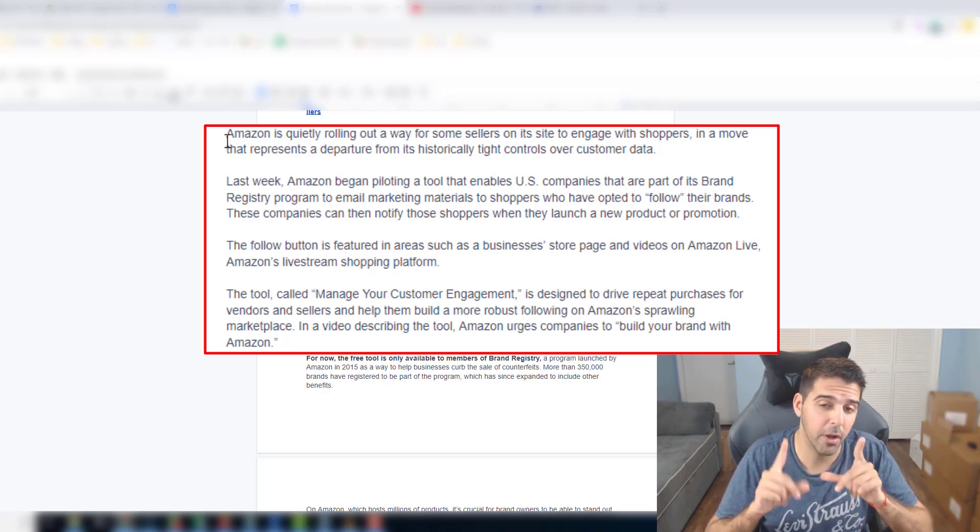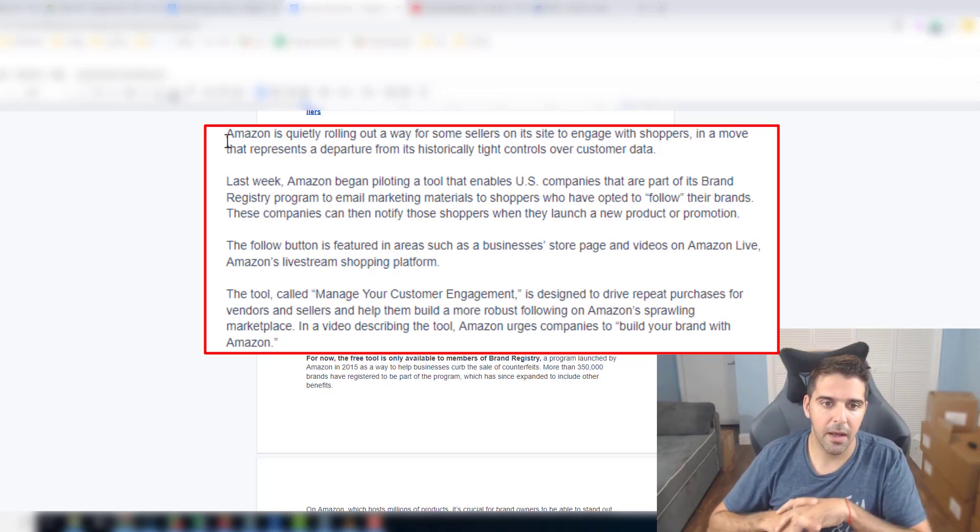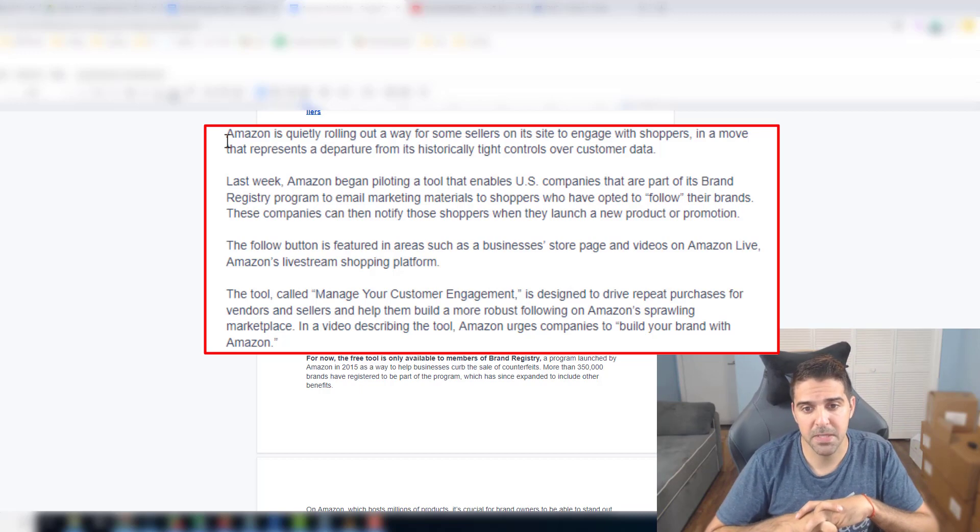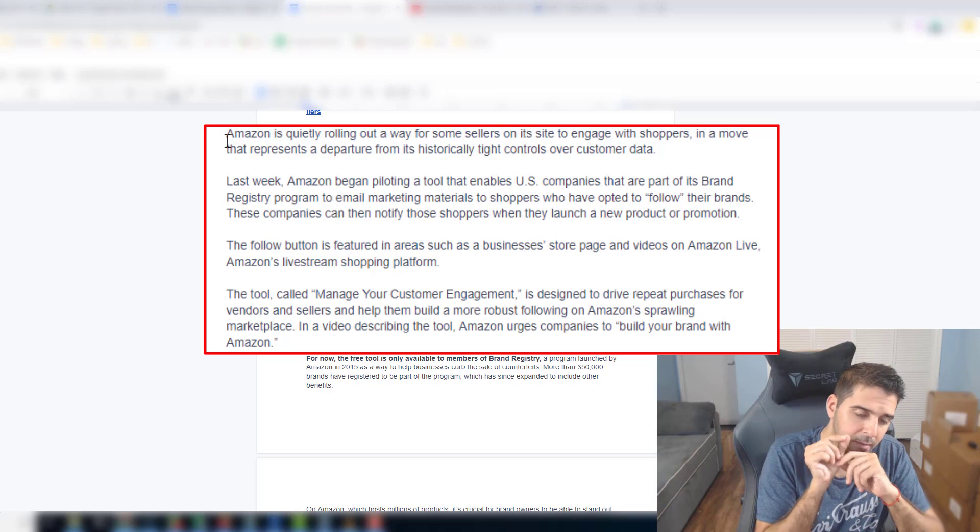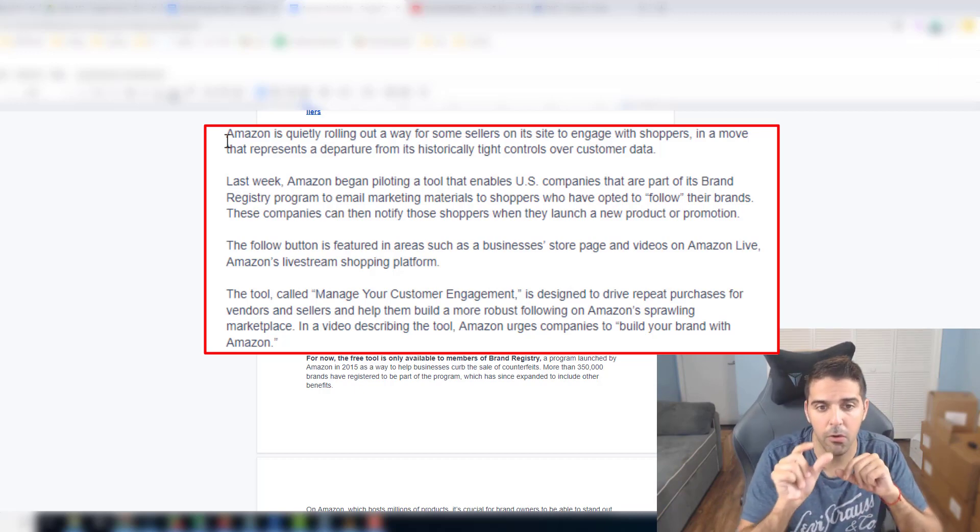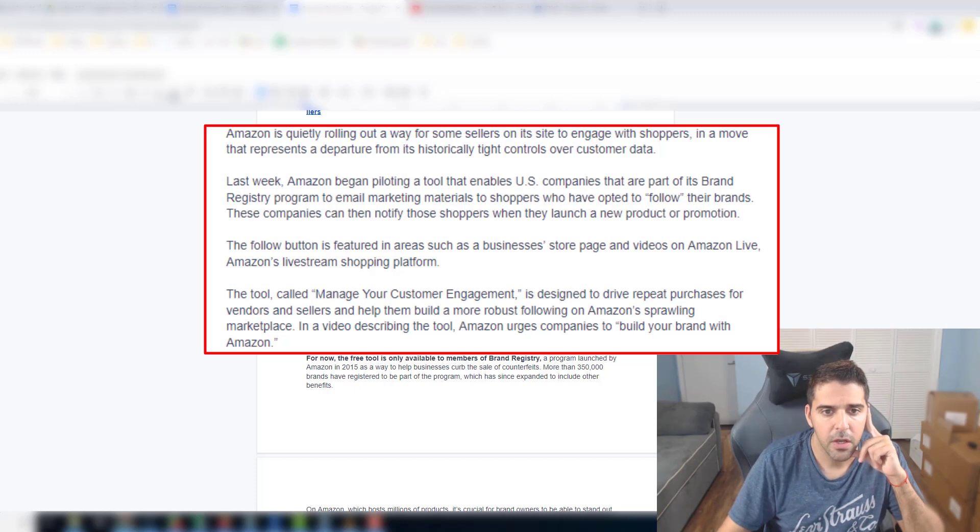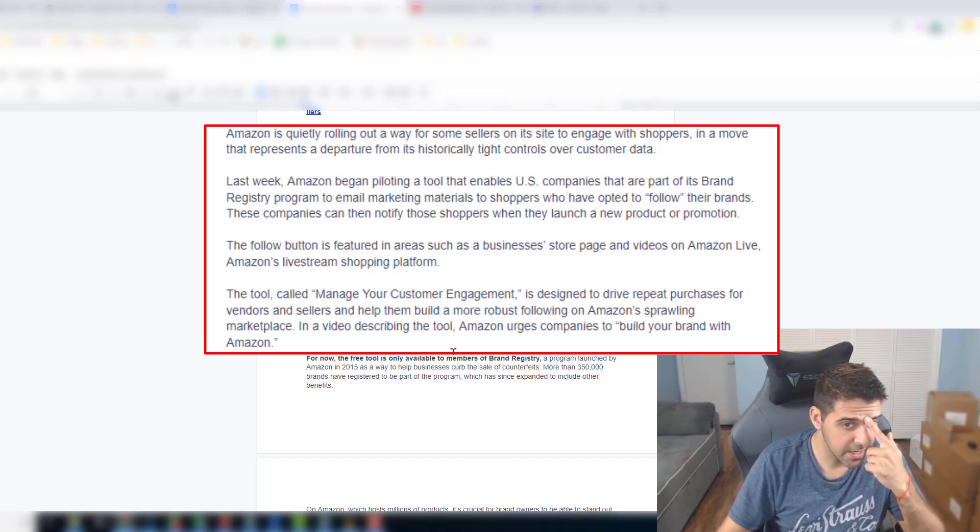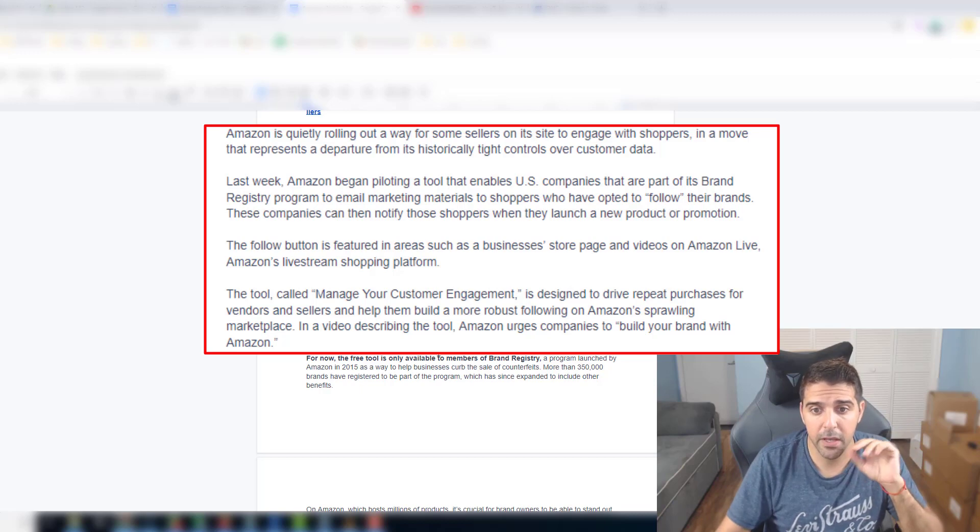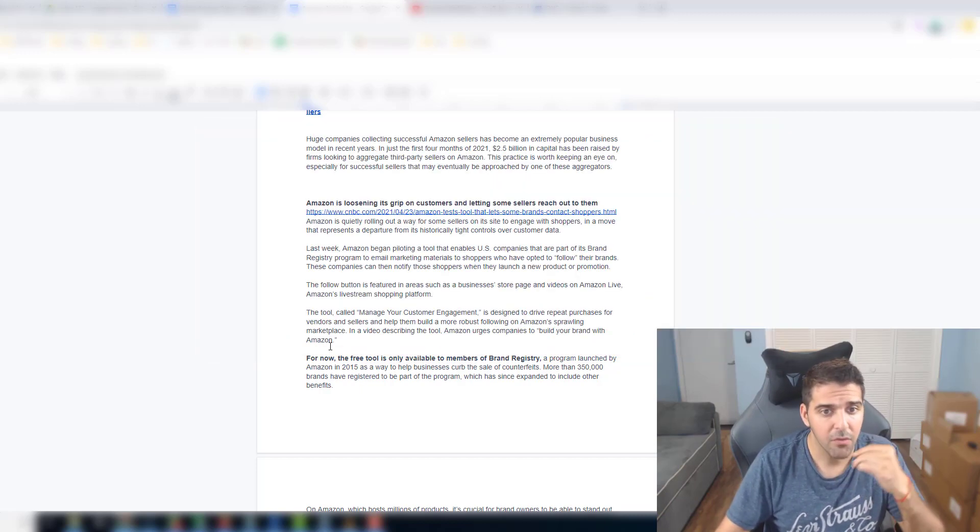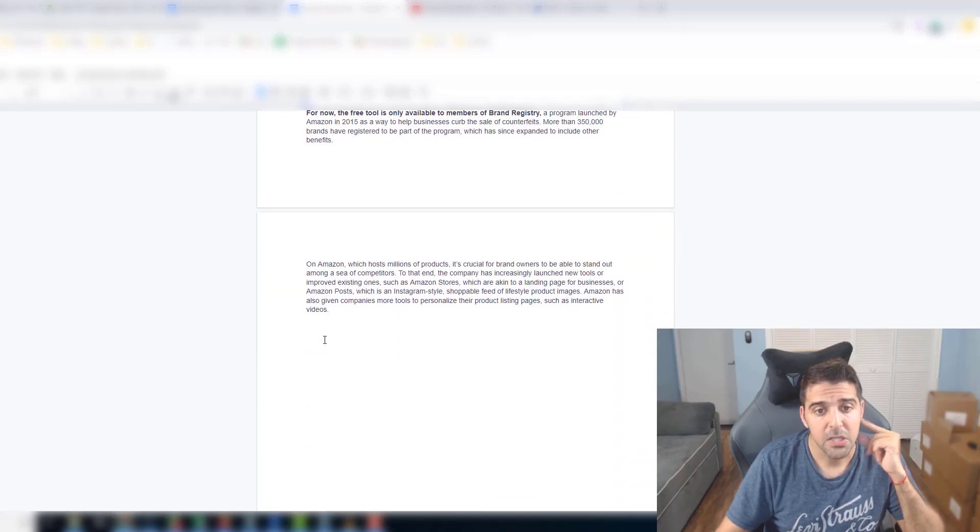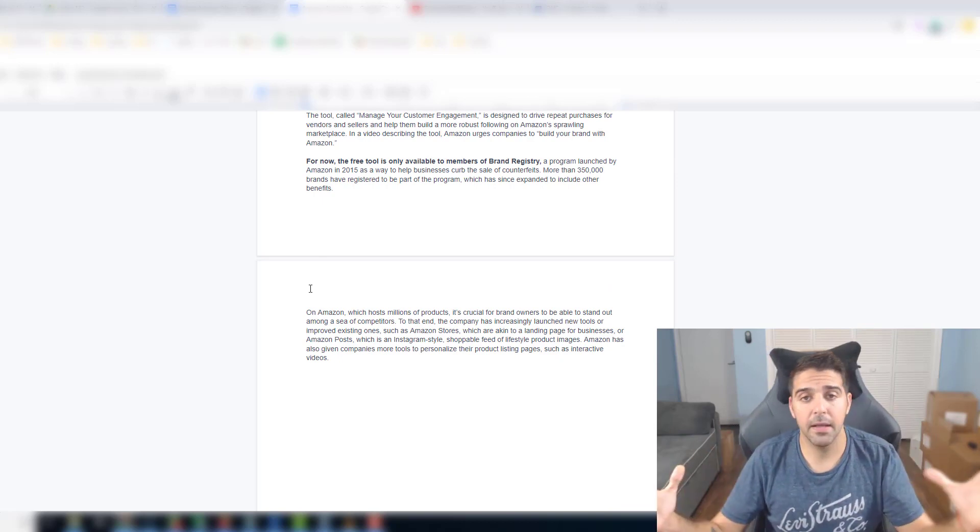I'm going to make a video about this tool very soon. The follow button is featured in areas such as business store pages and videos on Amazon Live, Amazon's livestream. So if you noticed your Amazon store and Amazon brand, now they can follow you on Amazon Live. So that's a good feature. This tool called Manage Your Customer Engagement is designed to drive repeat purchases for vendors and sellers to help build a more robust following on Amazon's sprawling marketplace. In a video describing the tool, Amazon urges companies to build their brand with Amazon. For now the free tool is only available to members of brand registry.